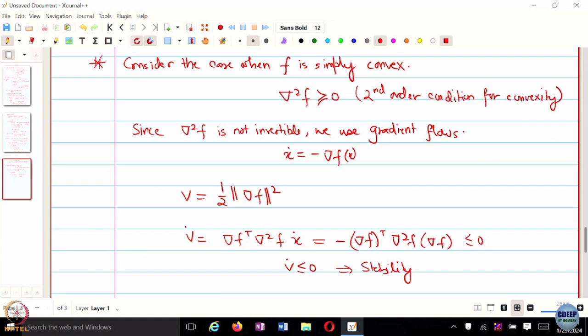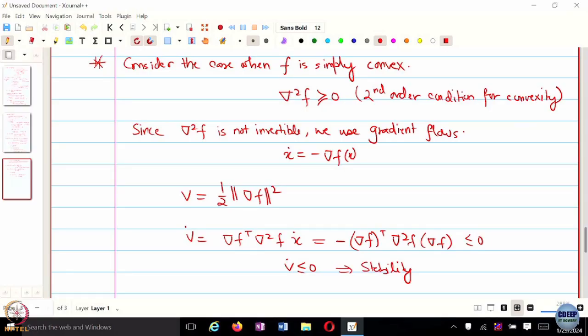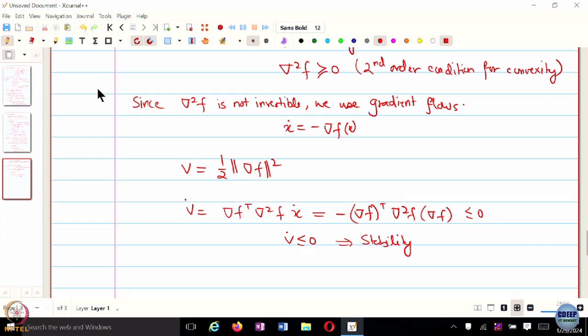All we can conclude is that your iterates x are going to be bounded around x-star, but whether they converge to x-star cannot be argued from this alone. You would have to use something called LaSalle invariance — which I think will be part of your homework — to show that even when V-dot is less than or equal to 0, you can argue asymptotic stability and not just stability.